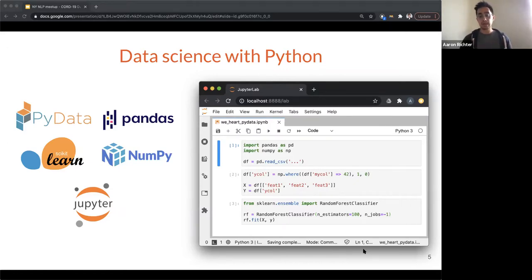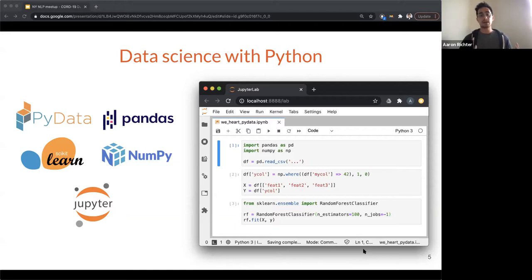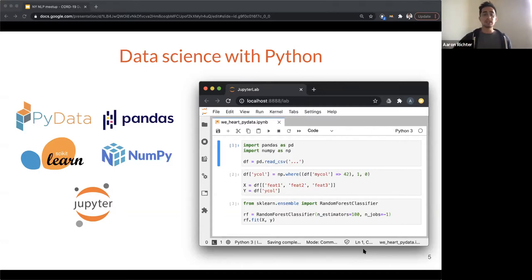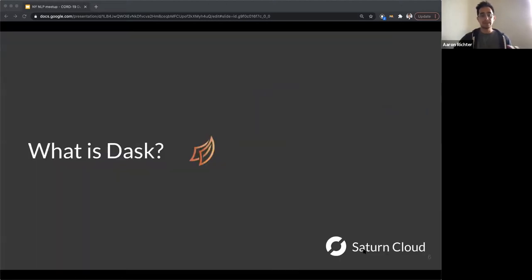Similar things happen when you're doing SpaCy work, as you'll see later on. The reason we're introducing Dask — and why Dask was critical to this specific project — is because it's a parallel computing platform that can extend these tools and enable them to work with much larger datasets and do more computing. That's really the crux of why we're talking about Dask and why it was chosen for this particular project.